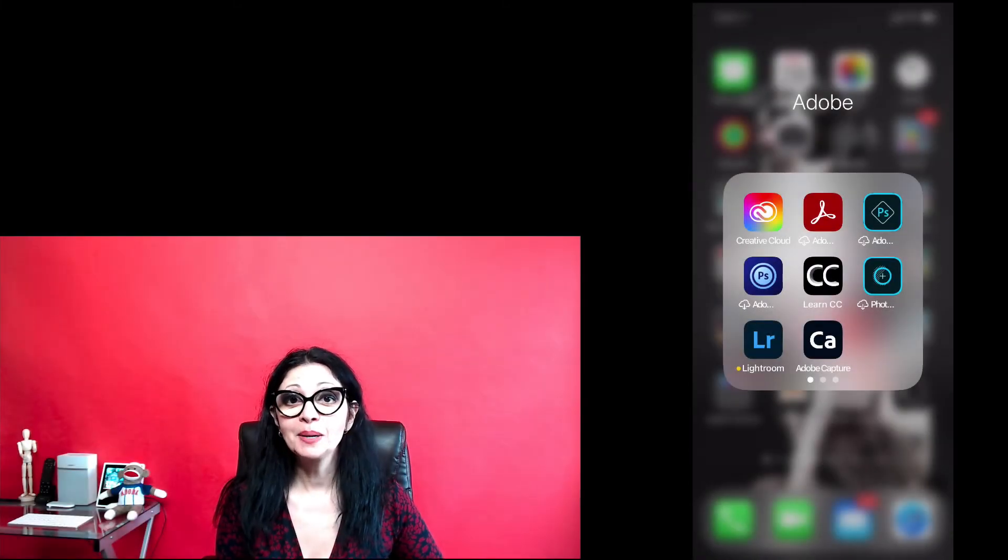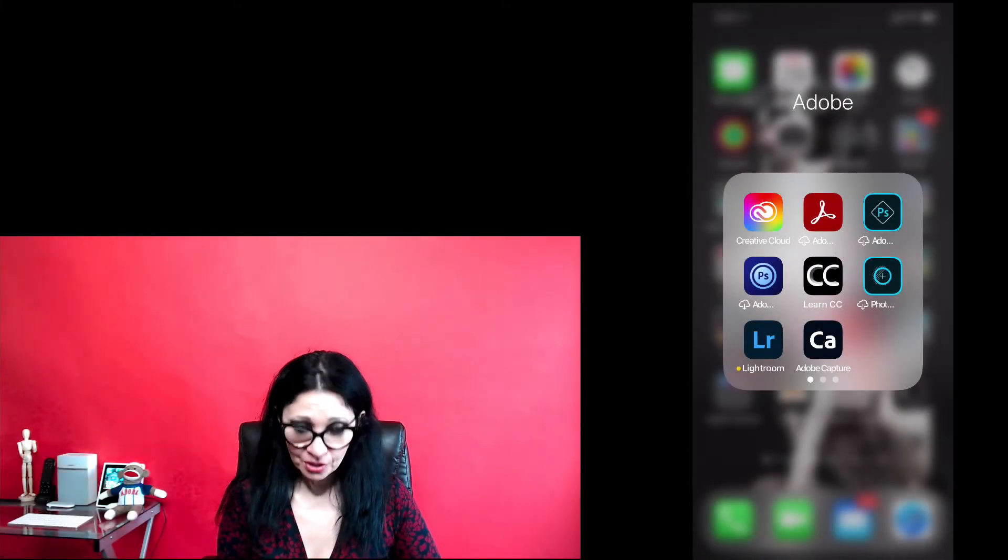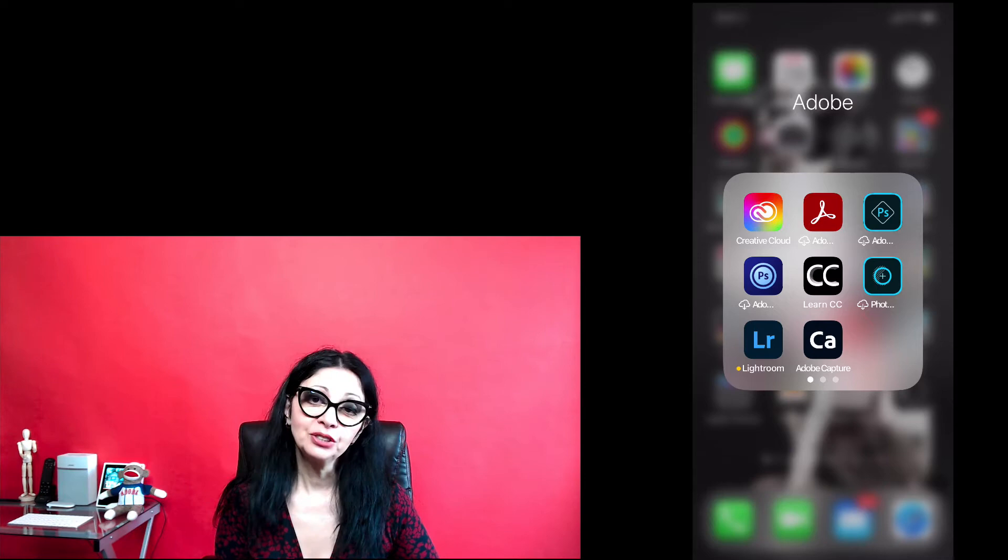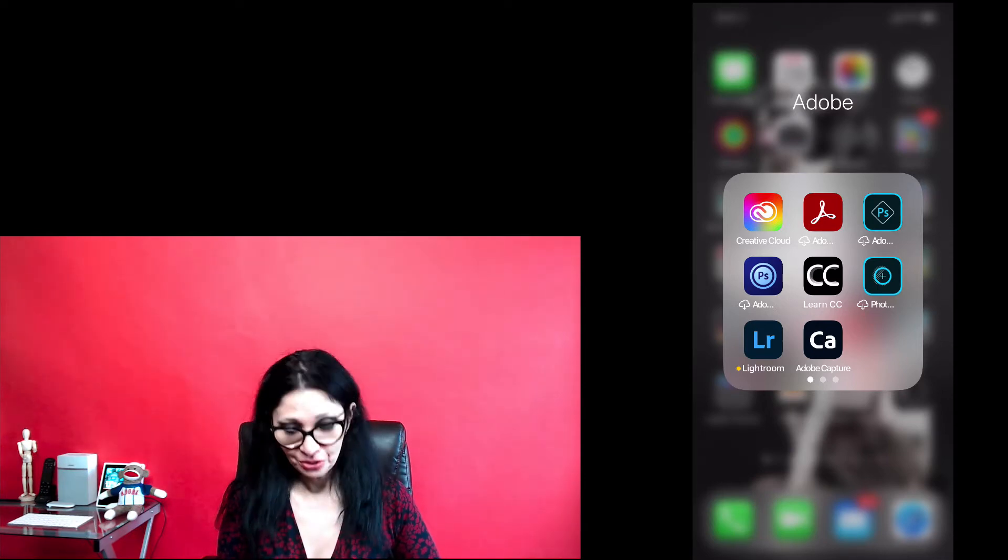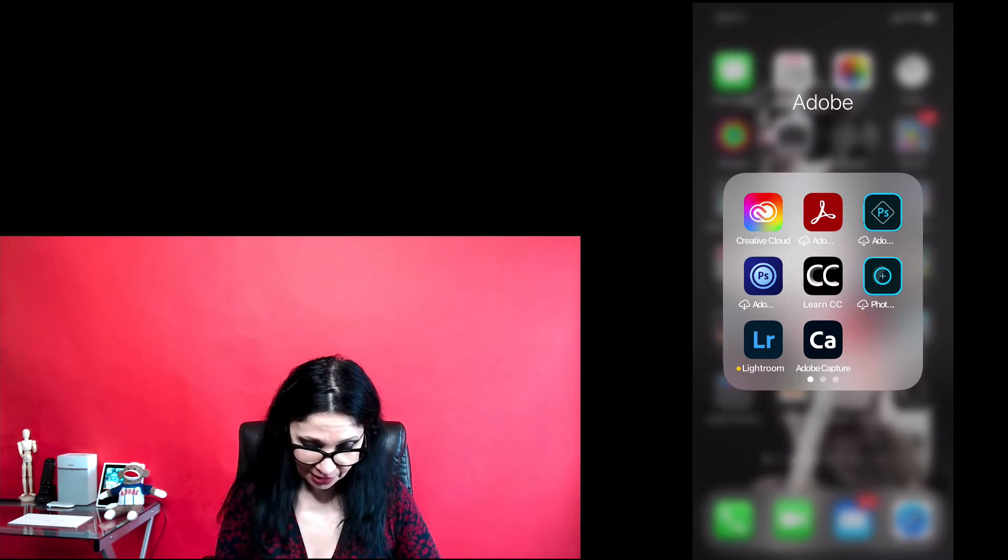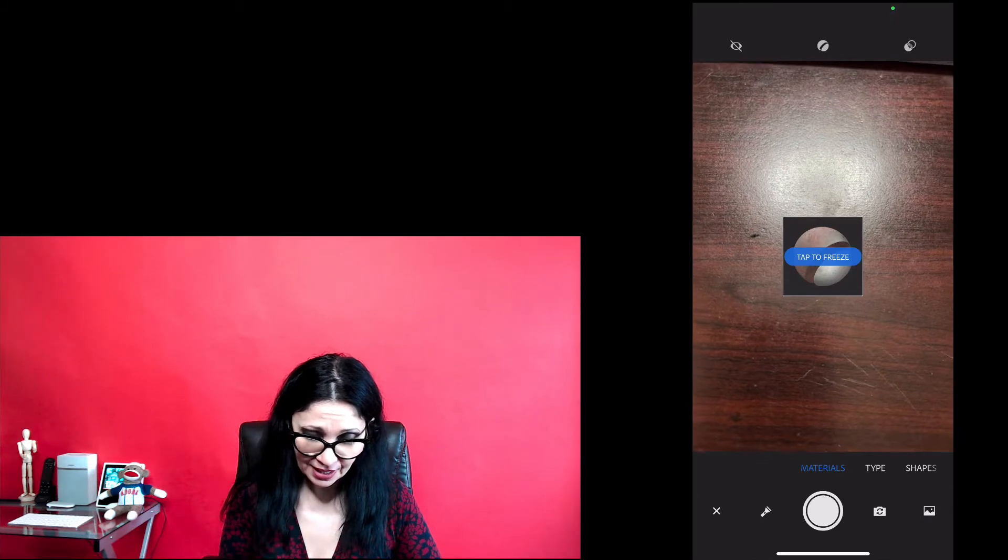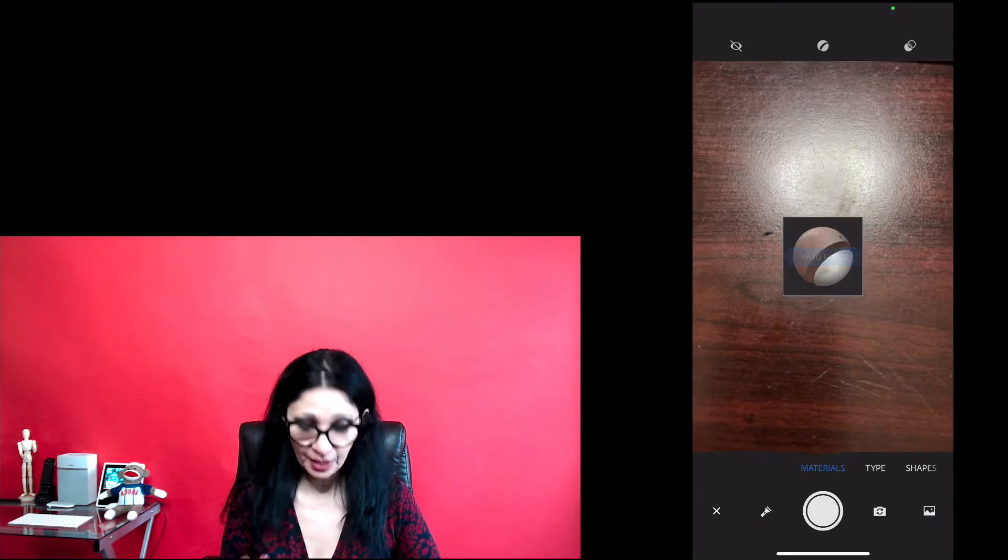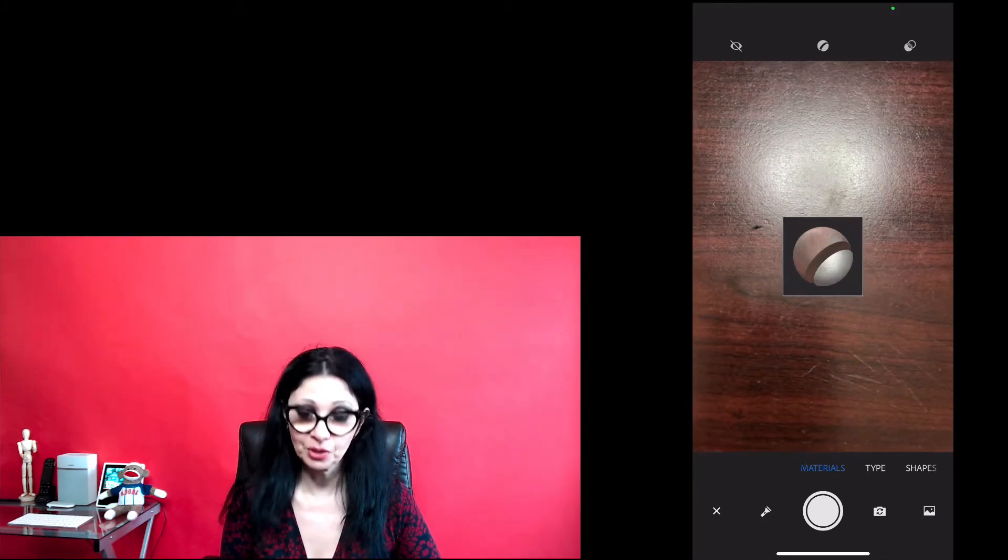We will start with materials. Of course, first of all, I will need to launch Adobe Capture application. To do so, I will tap on the Capture icon and just like this, Capture will welcome me in materials workspace.